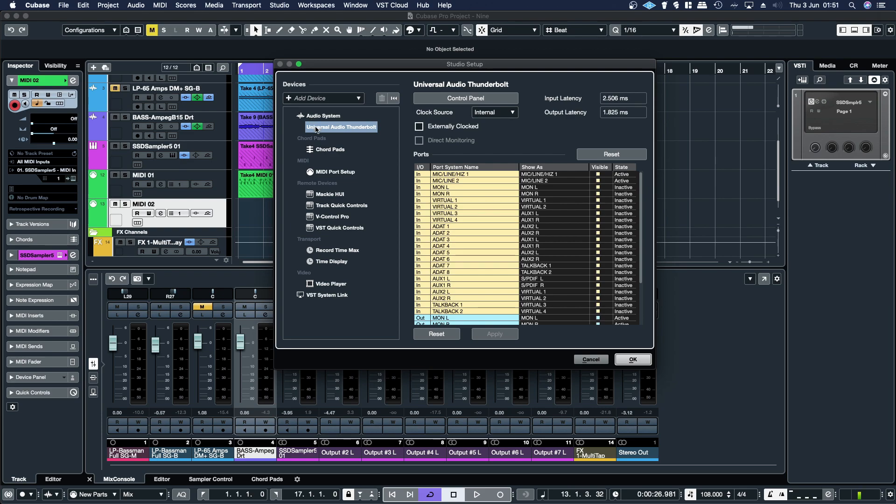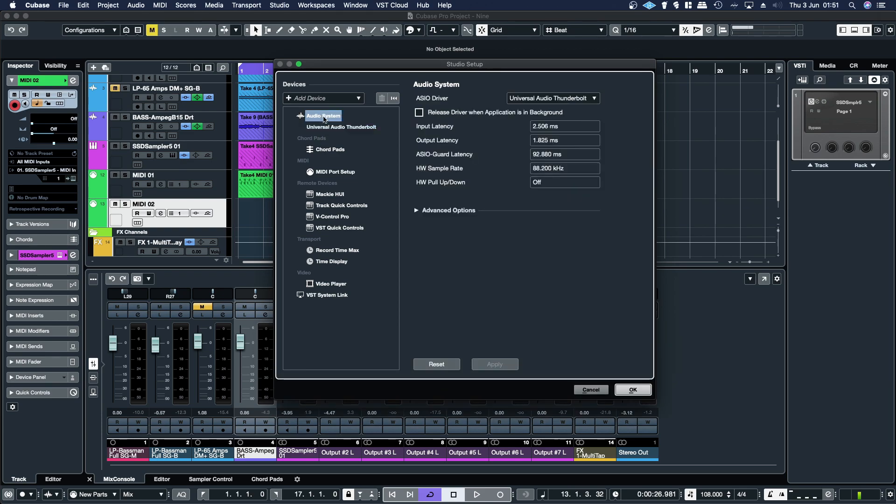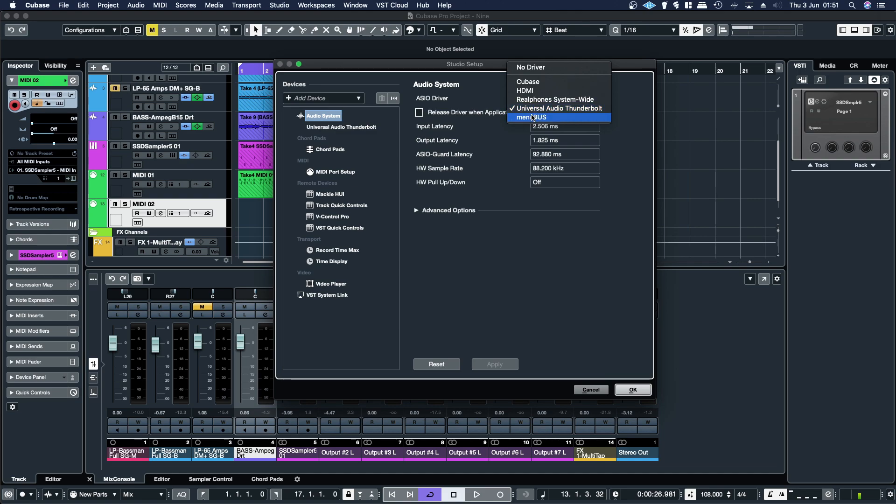And then under audio system you want to select your audio interface drivers. Without that you're not going to get any inputs or outputs.